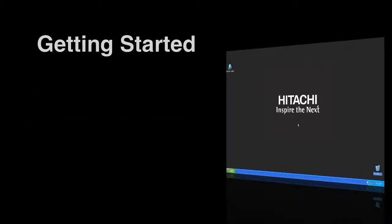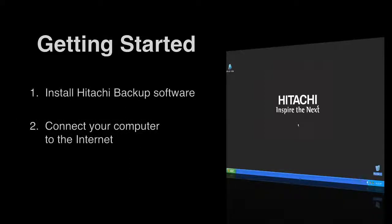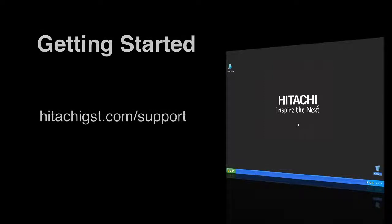Before we get started, ensure the Hitachi Backup software is installed and the computer is connected to the internet. For information on installing the backup software or common troubleshooting help, visit us online at hitachigst.com support.